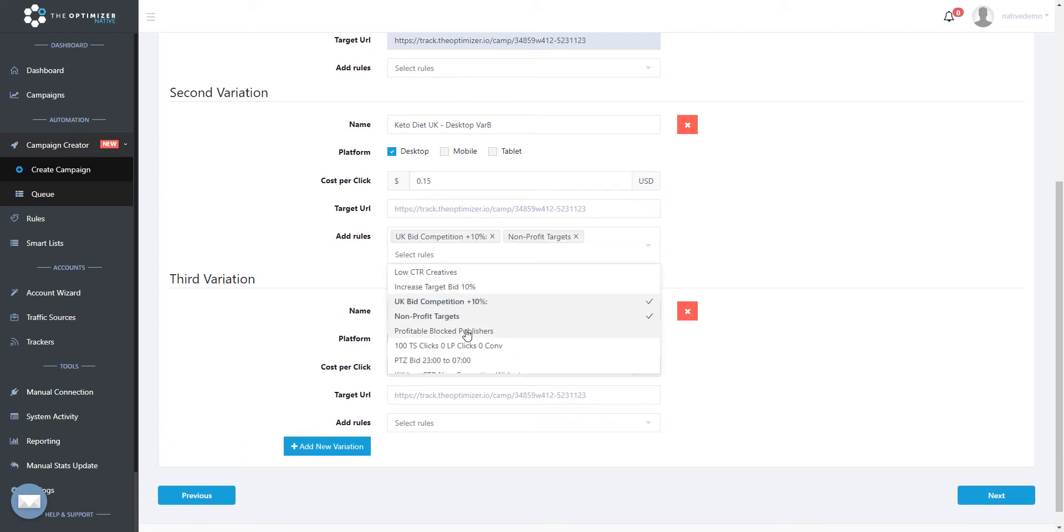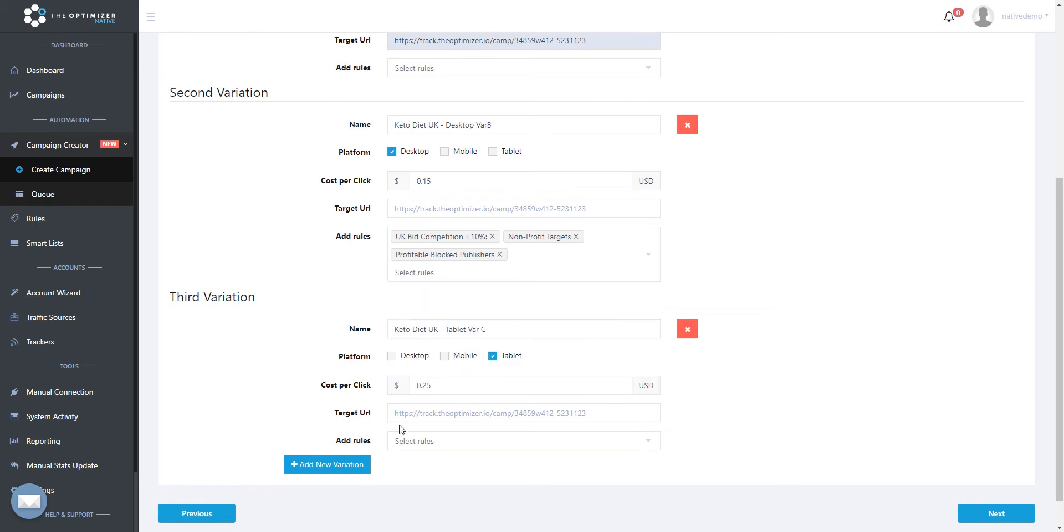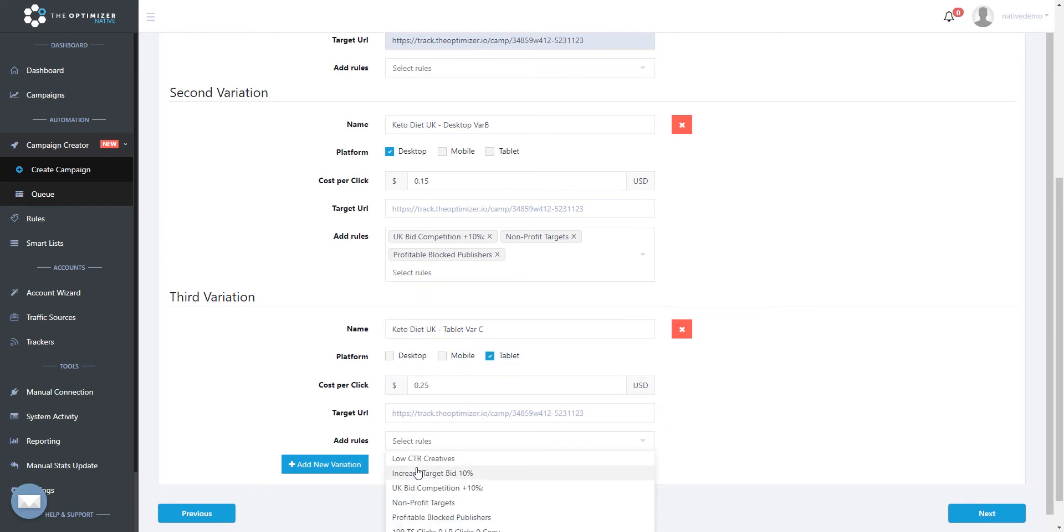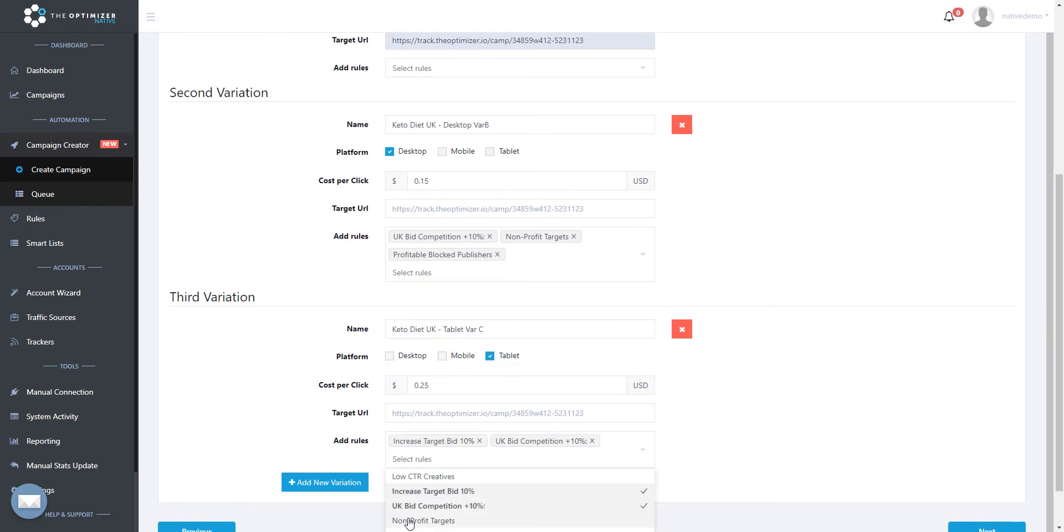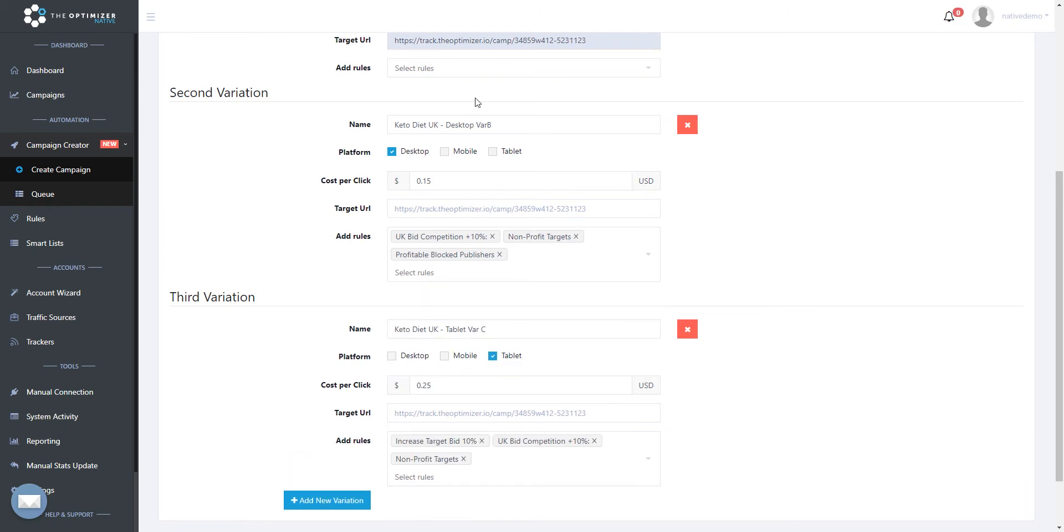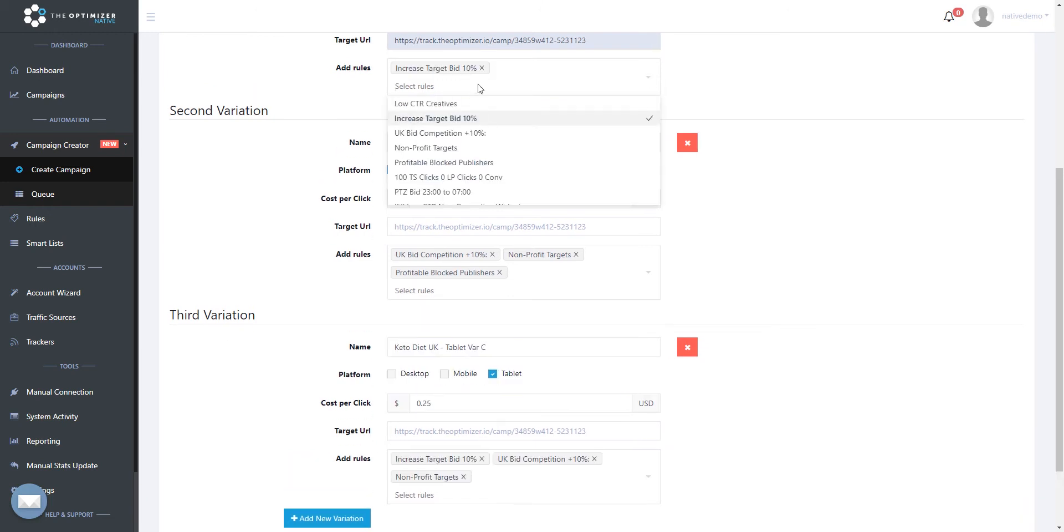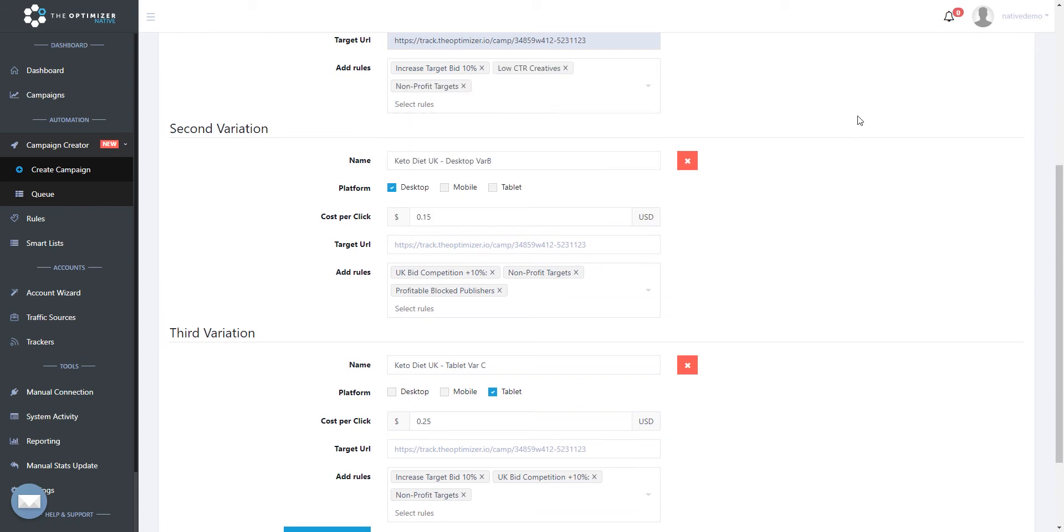We can also assign our automatic optimization rules to all campaigns, so that when our campaigns get approved and start receiving traffic, our automatic optimization rules will manage to prevent any excessive overspend coming from poor performing variables of our campaigns.